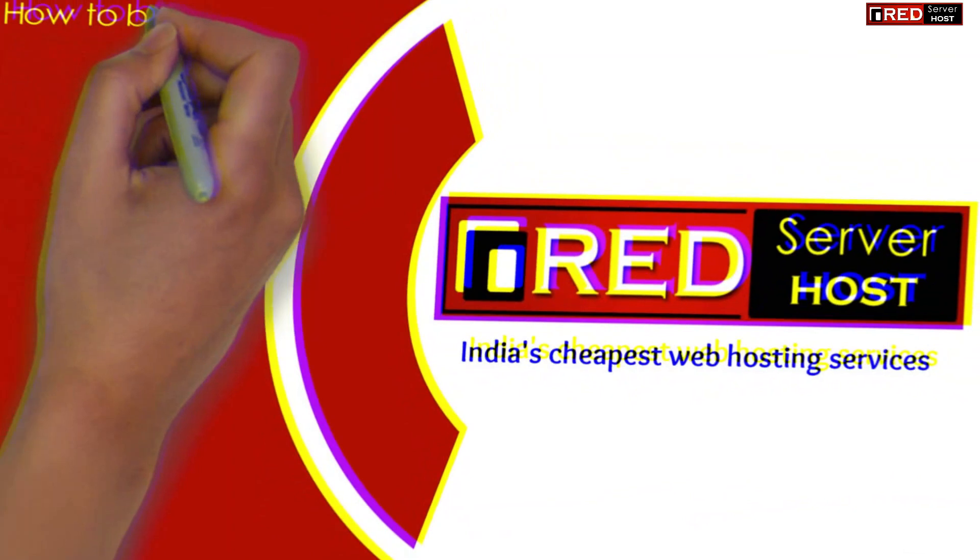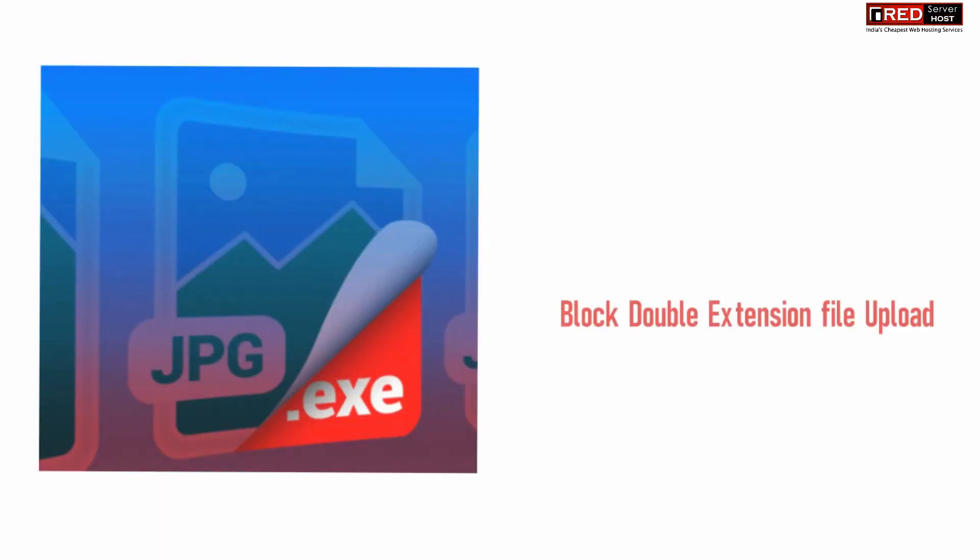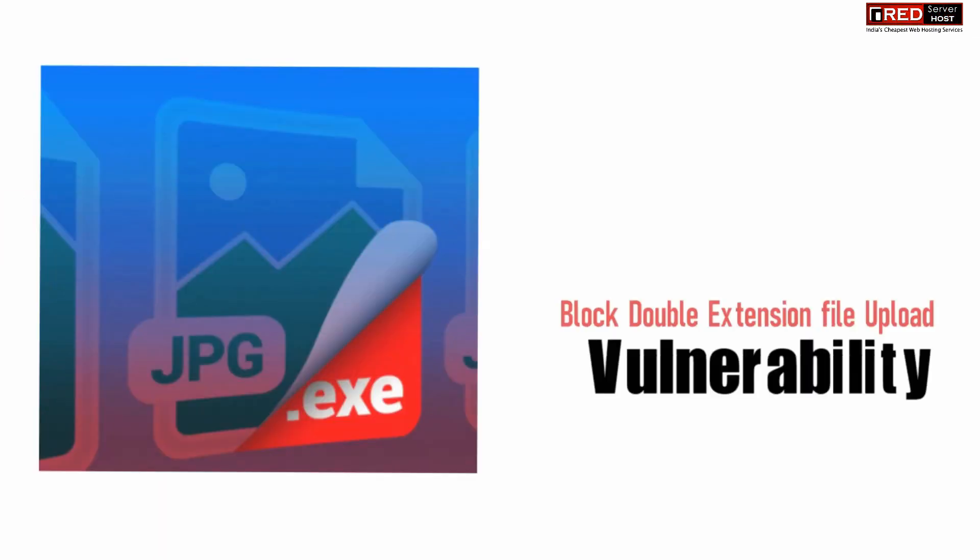Today in this video we will learn about how to block double extension file upload vulnerability like hack.jpg.php. Sometimes hackers try to upload PHP files behind the name of jpg files.